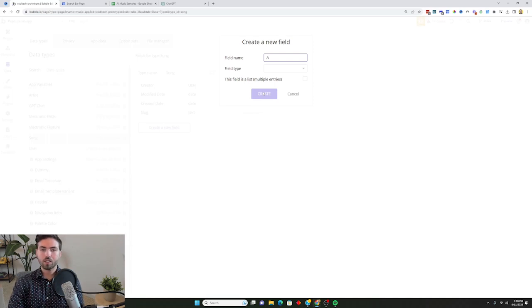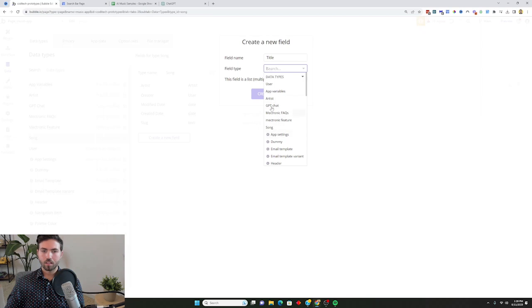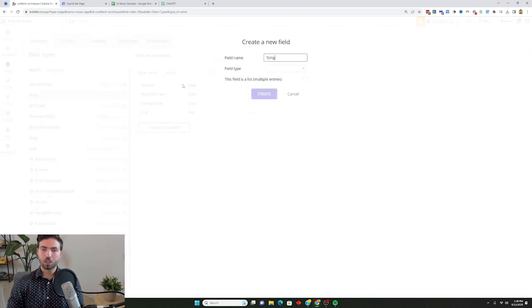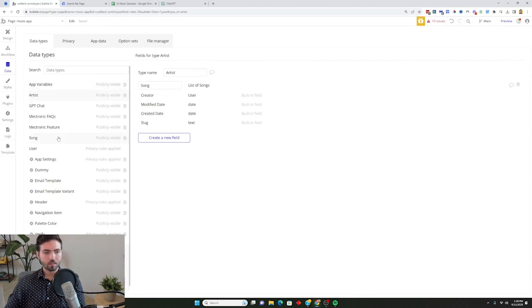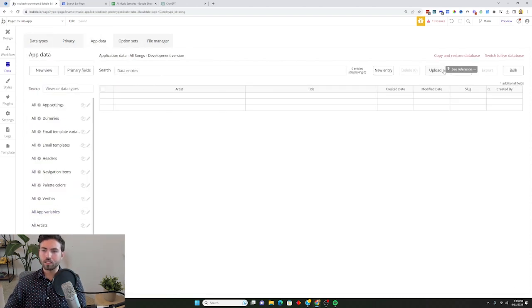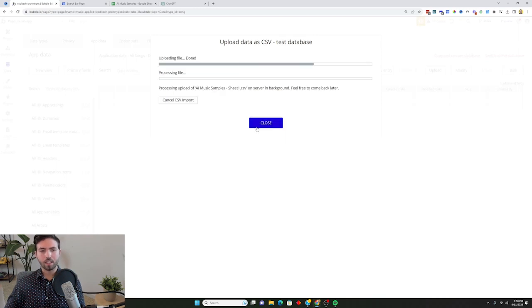I'm going to have a song with an artist name. I'll go in and look for artist, then add a title field — which is the name of the song — as text. I'm also going to go into artist and add song as a list, because every artist can have multiple songs. Then I'll go into App Data and upload the CSV under the song category, mapping artist to the artist header and song to the title header. I'll hit Validate Data — it says the data set is ready for upload — and it will now upload into the database.